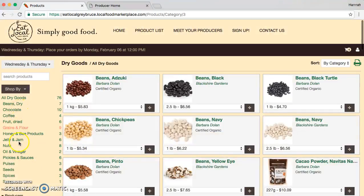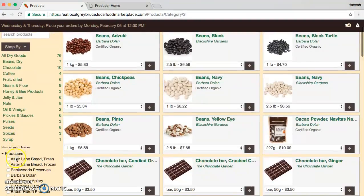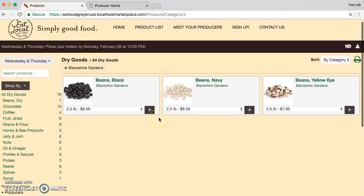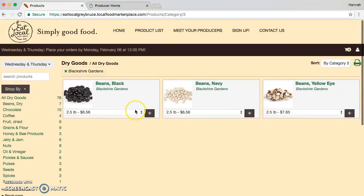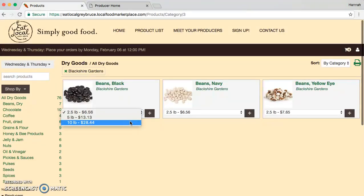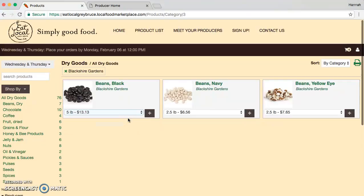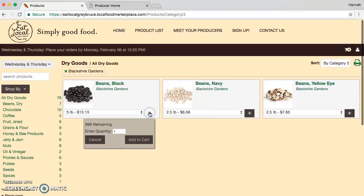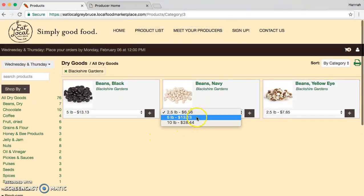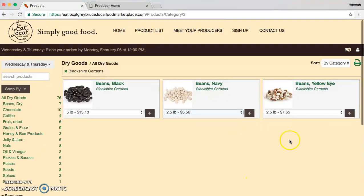I'm going to narrow down my choices by selecting Blackshire Garden. I want some black beans. If I click the drop-down menu, I can get different size quantities of those beans. I just click and change the quantity, and then add to my cart. Not all items have that, so you might want to check on certain items if you can get larger or smaller amounts.